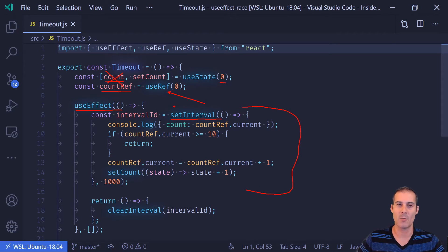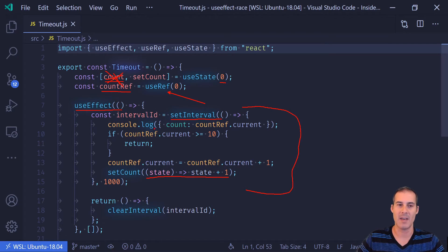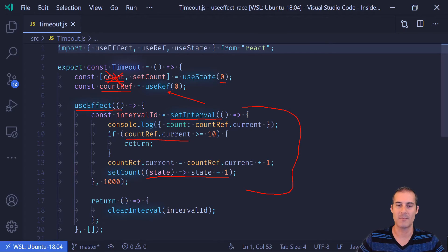So anywhere within setInterval here, we want to make sure that we never ever read from count. It's okay to update count using this method. But if we want this value, we need to use the countRef.current and not count.